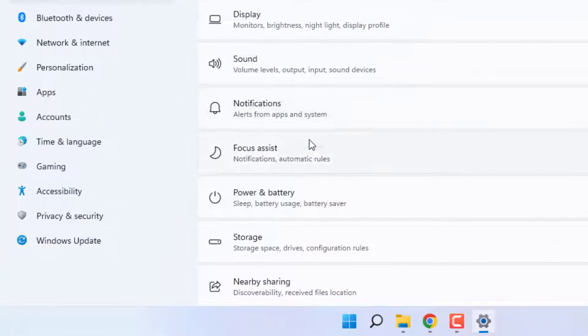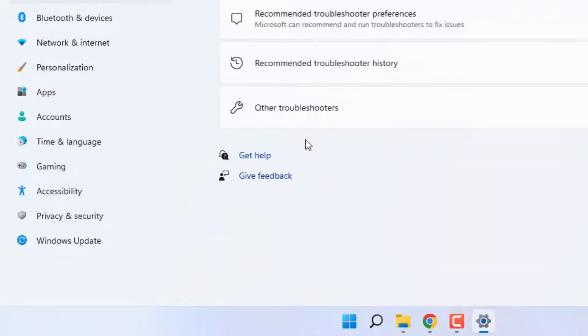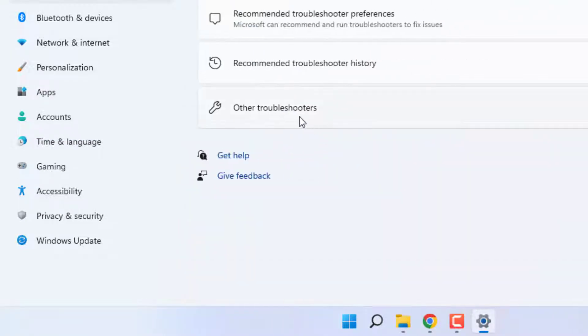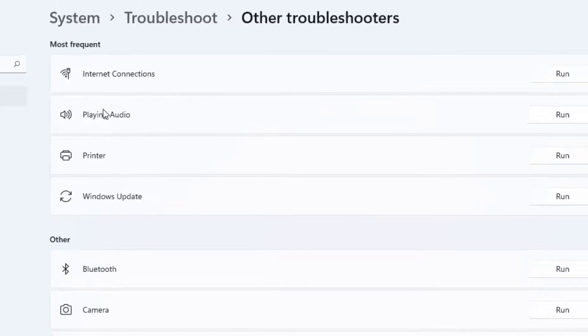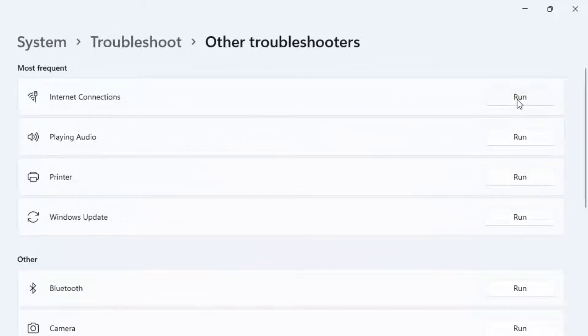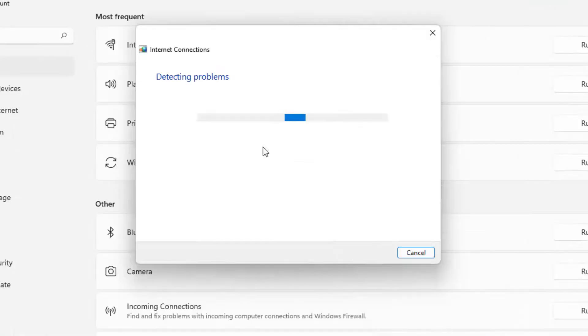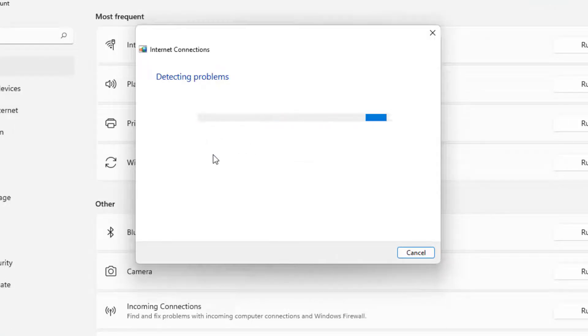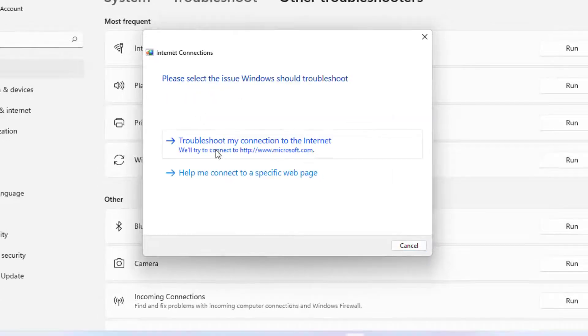Windows 11 Settings will open. Scroll down, click on Troubleshoot, and click on Other troubleshooters. You can see the first option showing Internet Connection. Click Run. Detecting problems, please wait until the process is completed. After completing the process, close all settings.